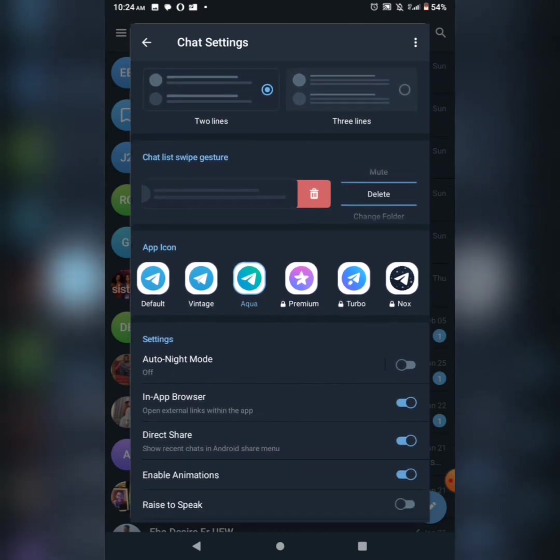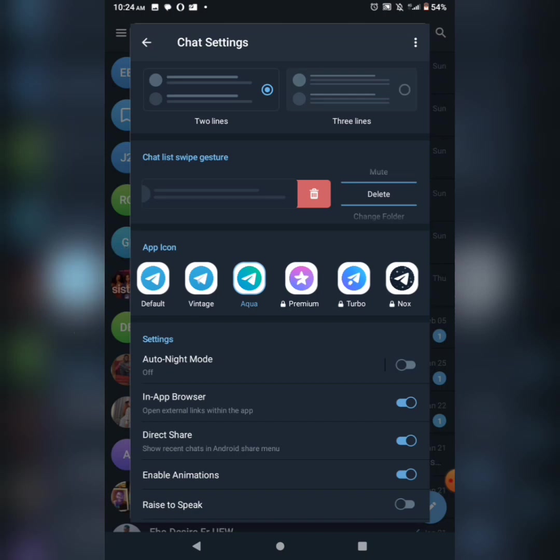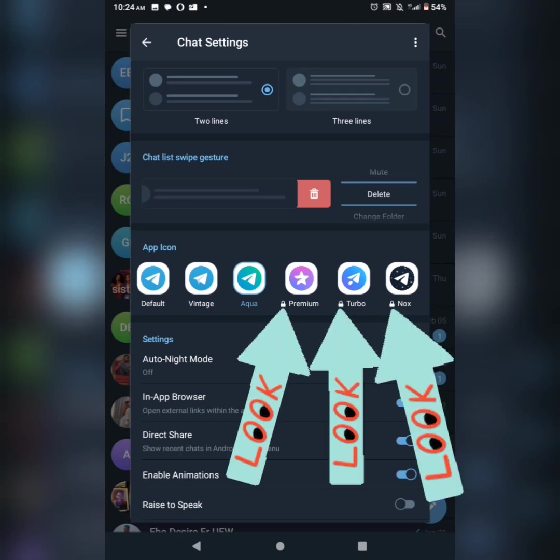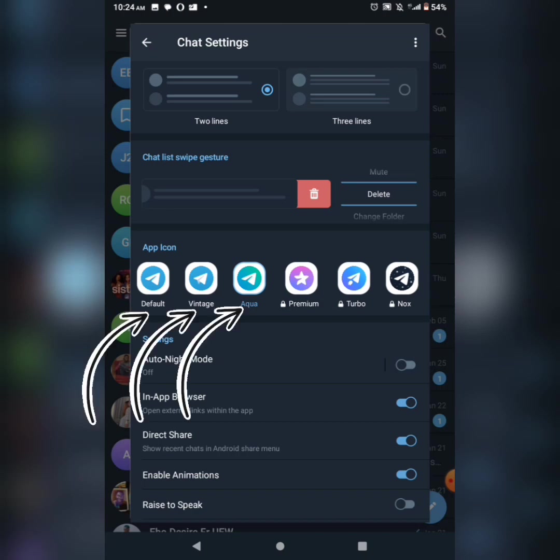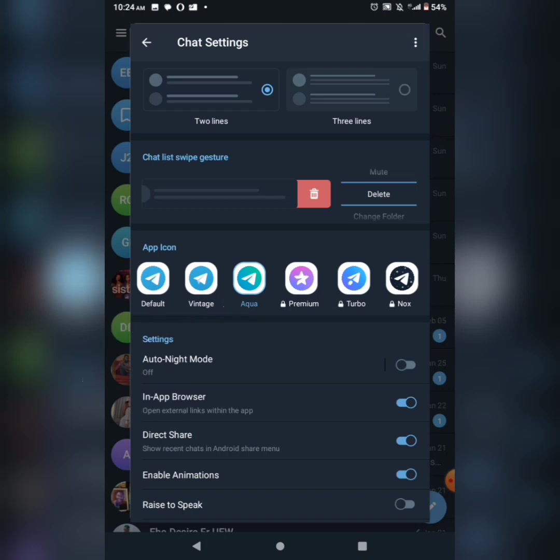There are lots of settings. You can see different app icons. You can choose default or any of these, but some require subscribing to Telegram Premium. However, some people use it free.